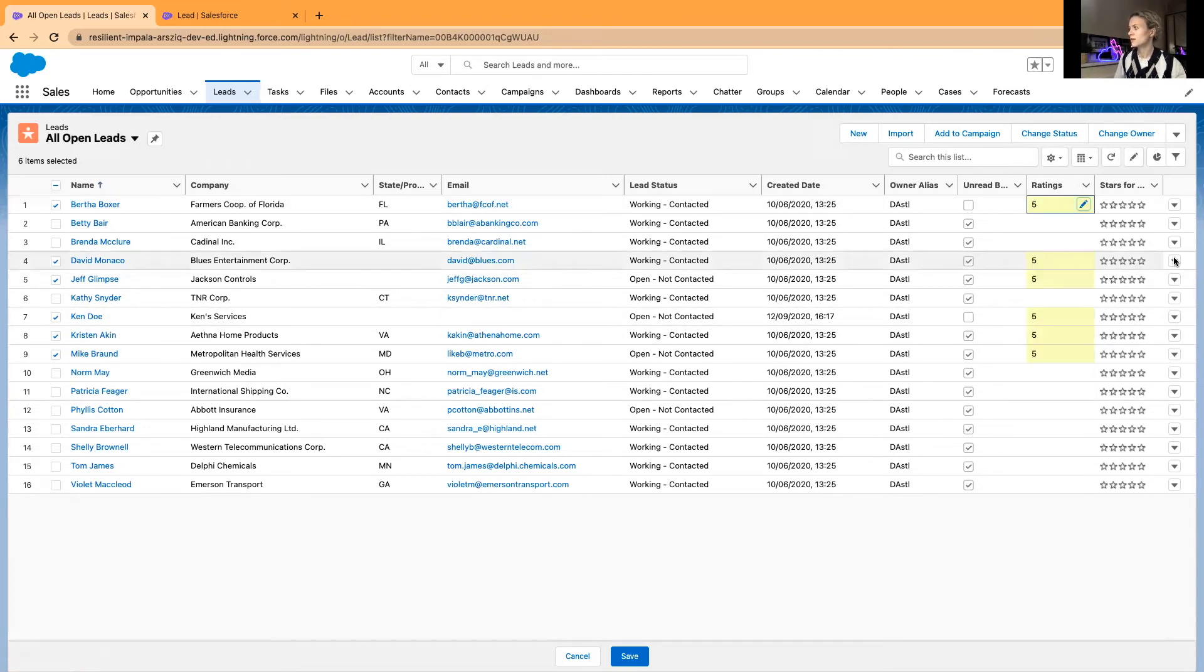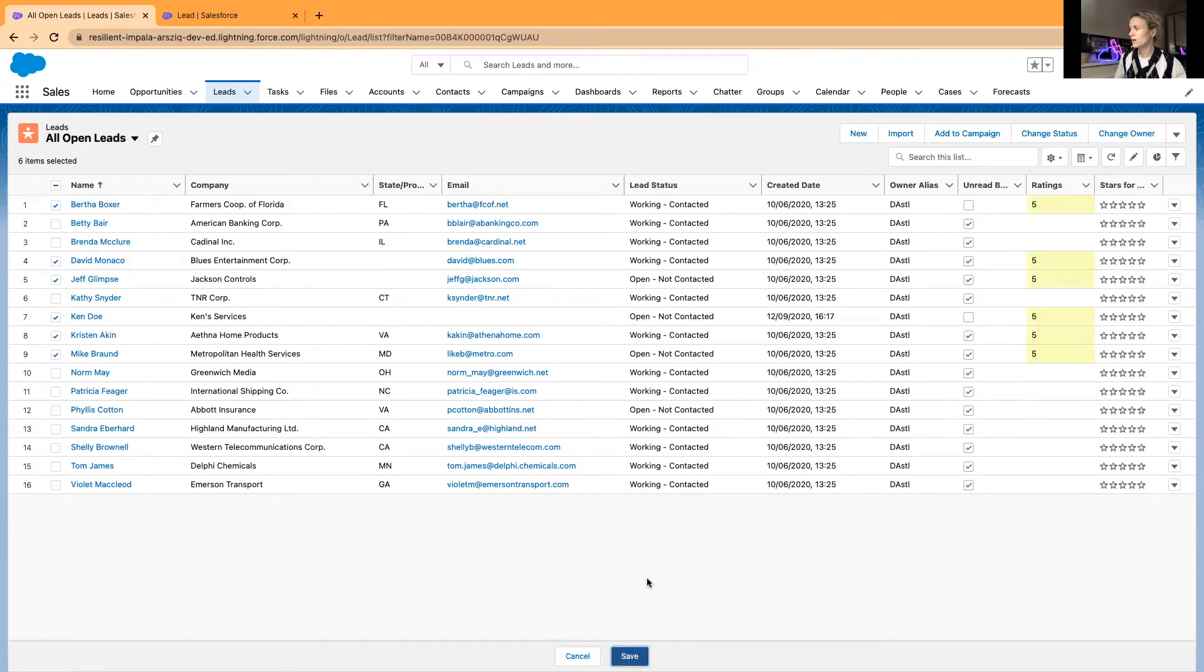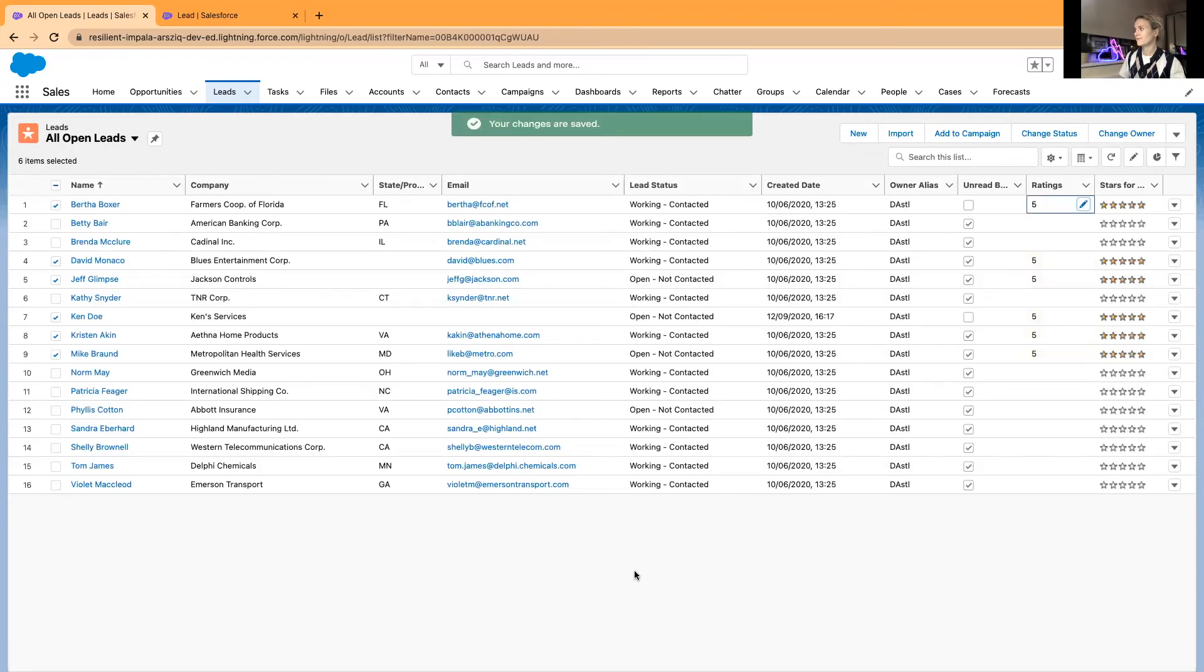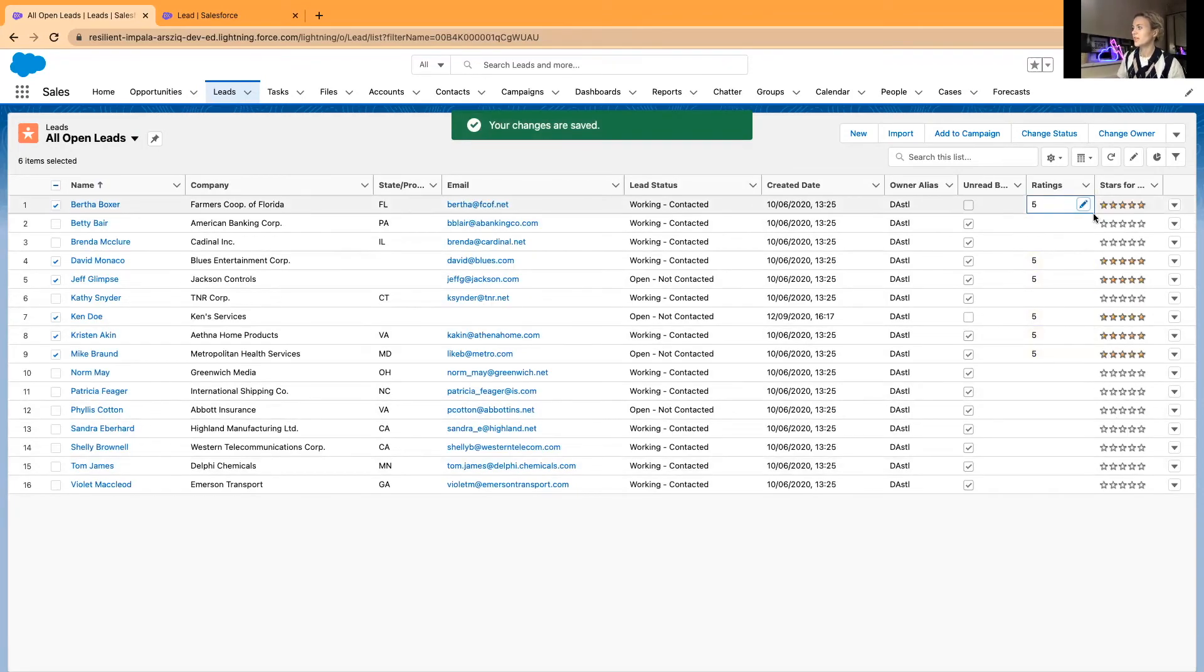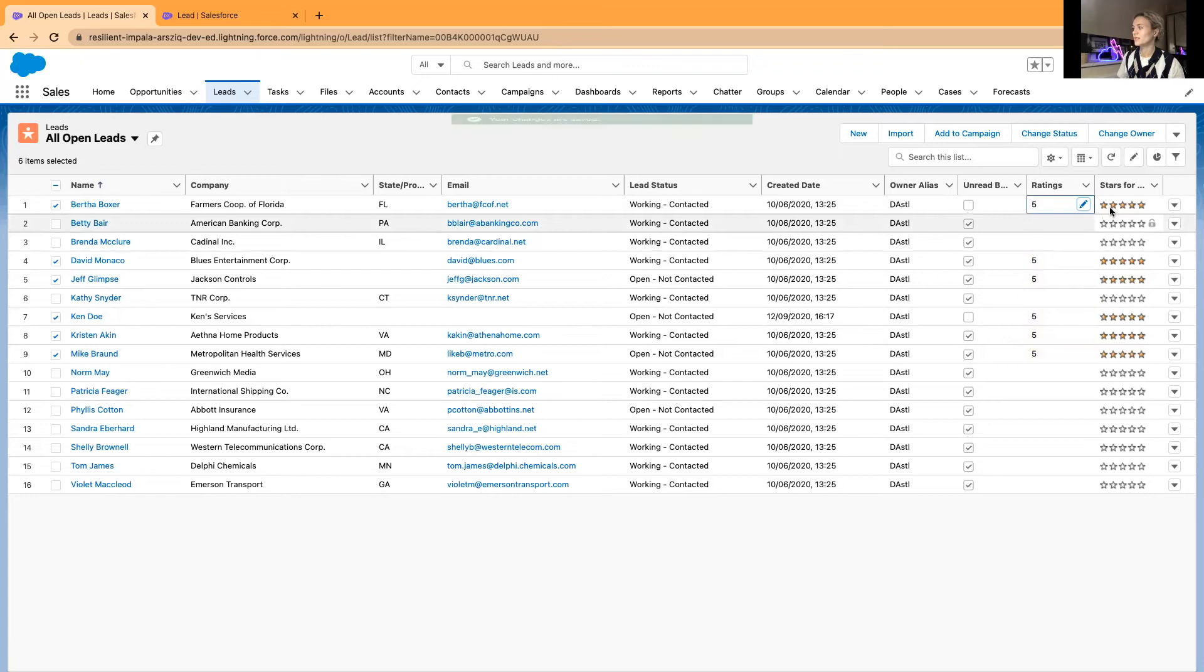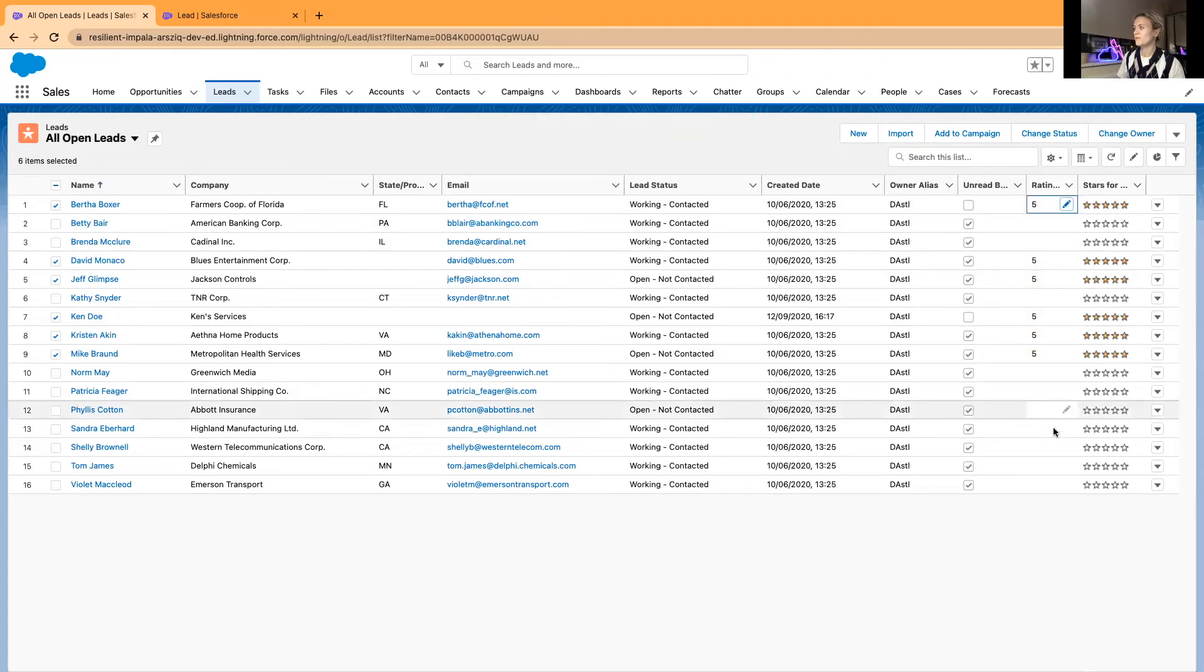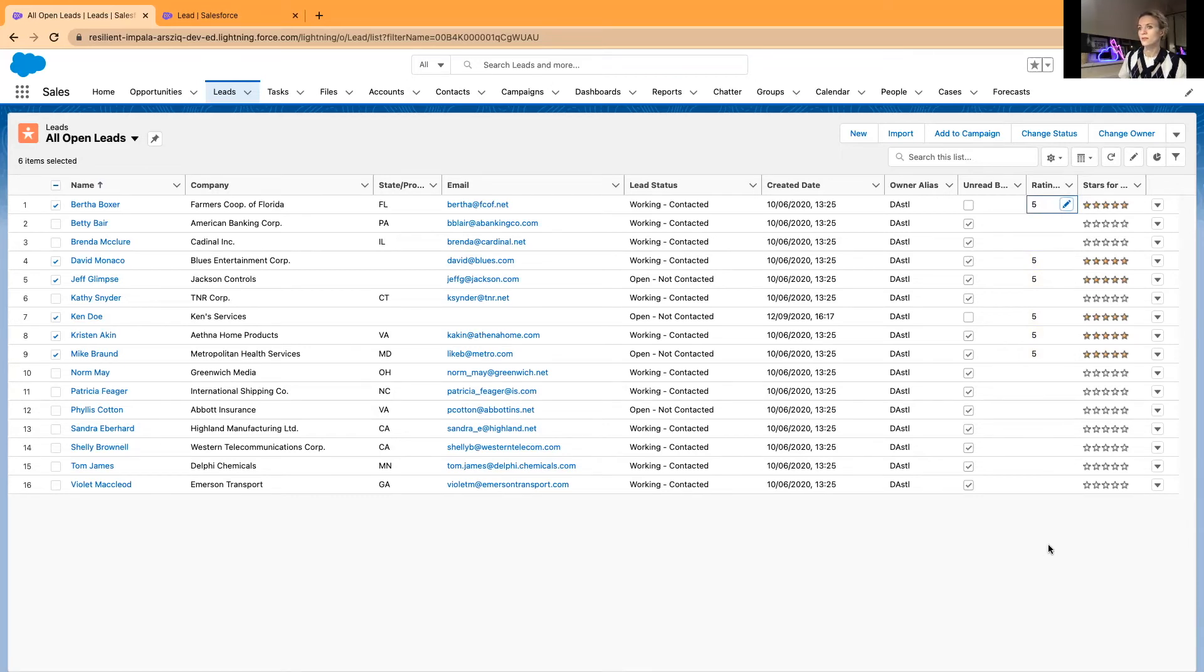Now the stars should change. As you can see, they have all changed to five stars. If you want to visually display your leads and you prefer to work with leads that are highly rated...